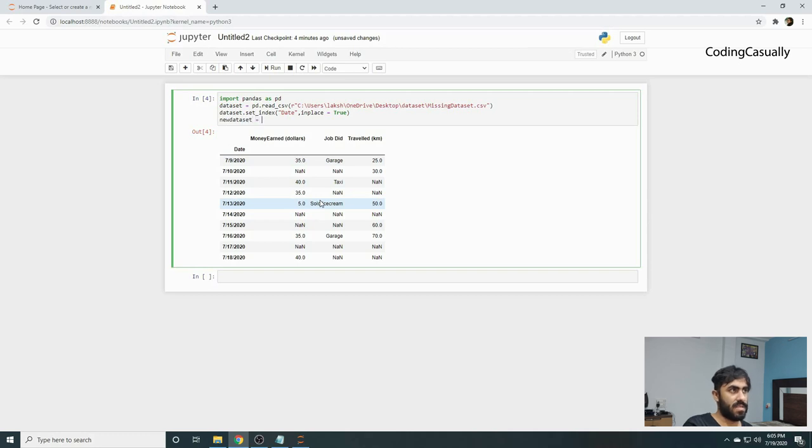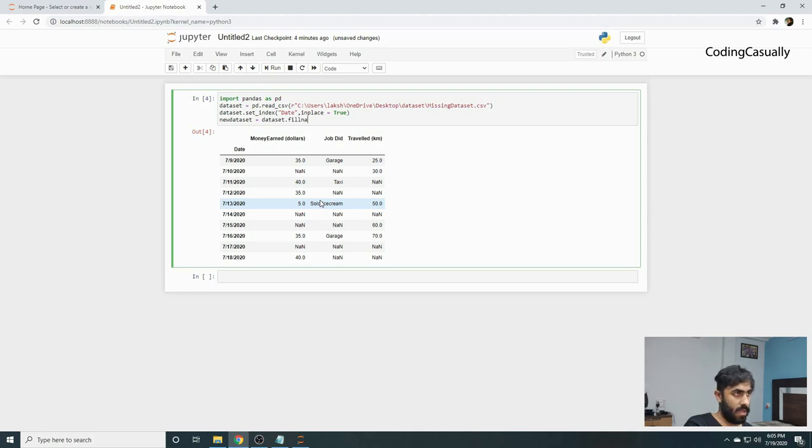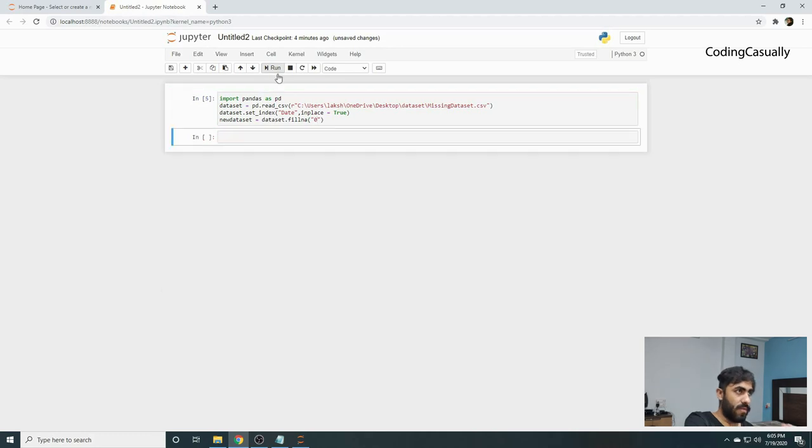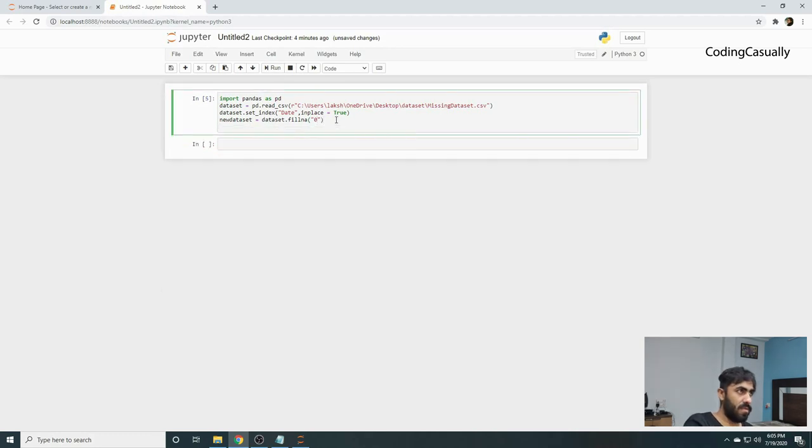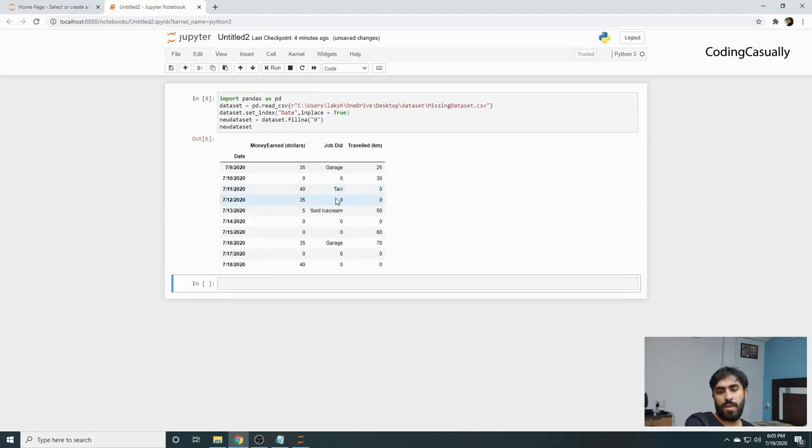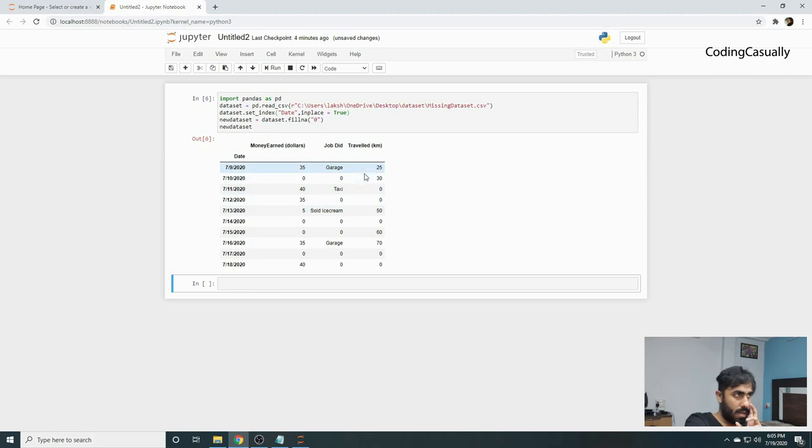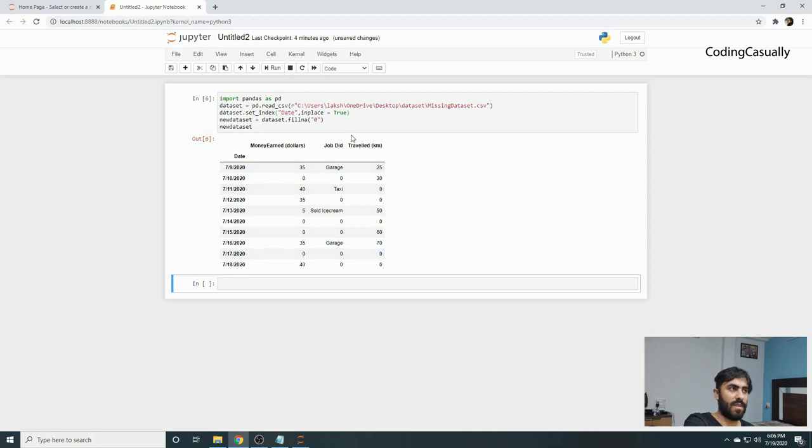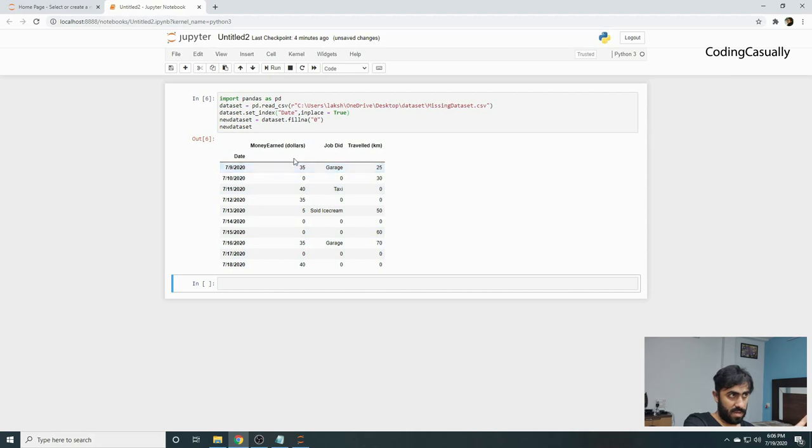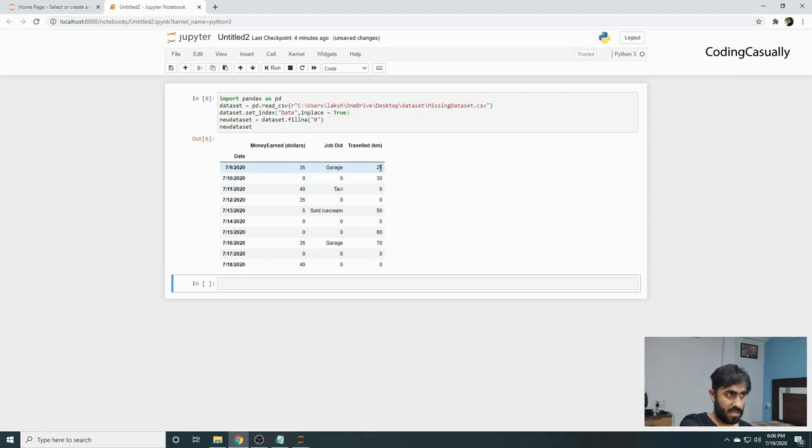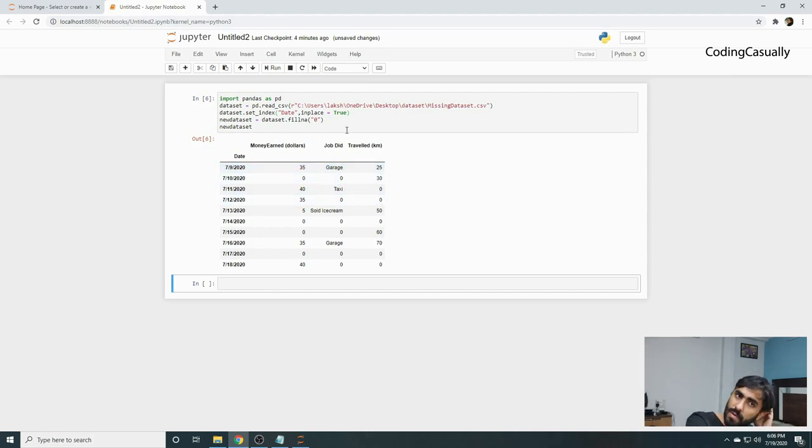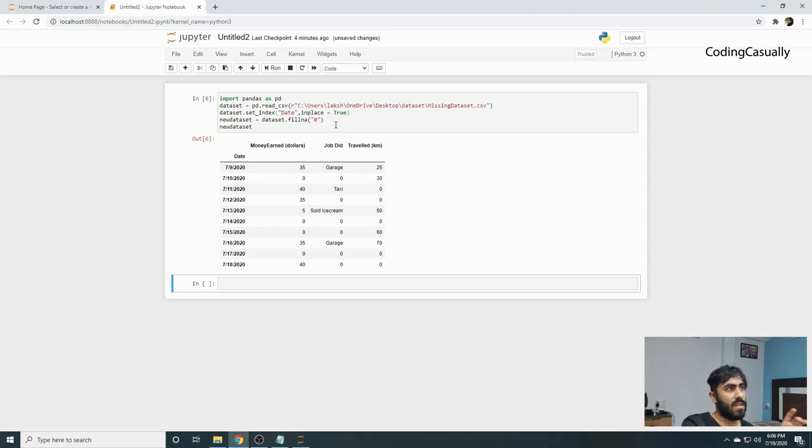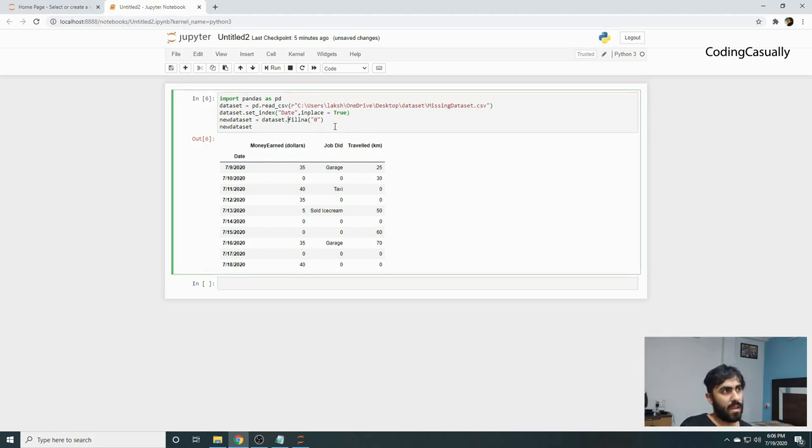Now if you do this and call new_dataset, you'll see that everywhere we have zero. Sometimes this works if you have value-oriented data. It works on money_earned and traveled_kilometers, but it doesn't work on job_did. This person did a job in garage and got 35 dollars, traveled 25 kilometers, but working at zero doesn't make sense.